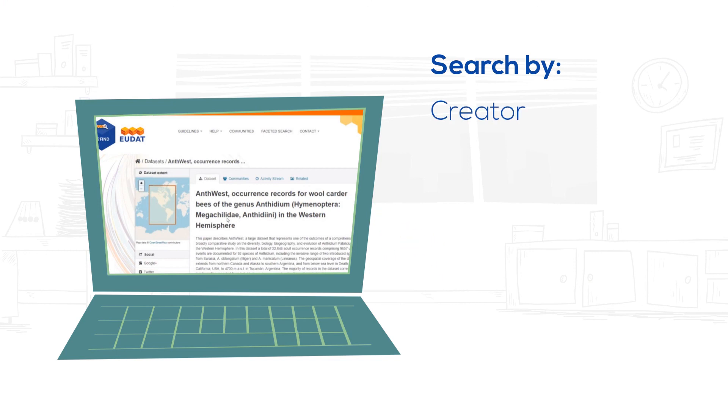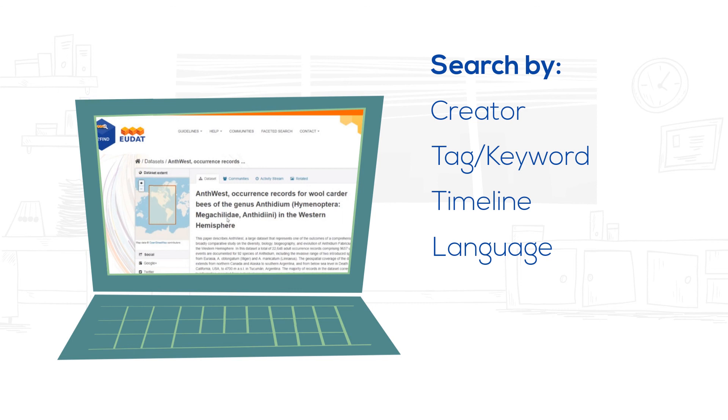Many more functionalities are available in B2Find, such as search by creator, tag, publication date, language, and many others.